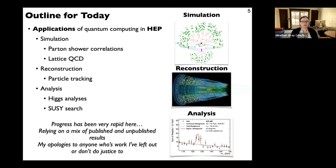Here's the outline for today. Applications fall into three categories: first, simulation — with examples covering parton shower correlations and lattice QCD; second, reconstruction — a number of different projects all focused on particle tracking; and third, analysis — a range of Higgs analyses and a SUSY search. Most of this is very new, done in the last year or two, and progress has been very rapid. I'm relying on a mix of published and unpublished results, and I apologize for any work I may have left out — any mistake is my own.